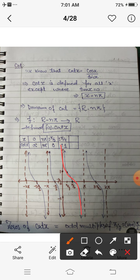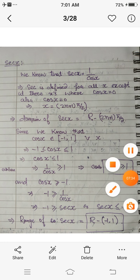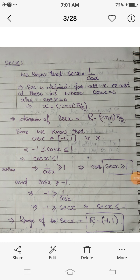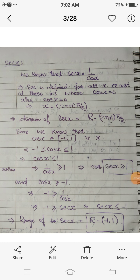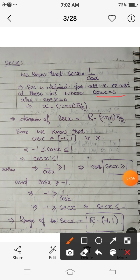The next function is the secant function. Sec is defined as 1 upon cos x. Cosine is defined at every real number, so sec is defined only when cos x is not equal to zero. Cos x equals zero when x equals odd multiples of π/2. So when we remove these points from ℝ, we get the domain of sec: domain of sec is ℝ minus {odd multiples of π/2}.